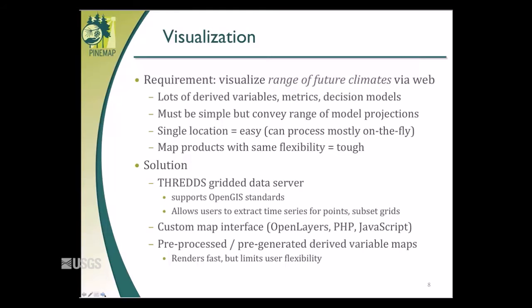We've gone through three complete redesigns and iterations based on beta testing feedback. For a single location, we can manipulate data and show the range on the fly. But when we started talking about spatial map products showing how future climate solutions vary, that's when things got tricky. On the back end we have an open-source THREDDS service — a gridded data server supporting open GIS standards — for time series extraction and grid subsetting. We built a front-end map interface using OpenLayers, PHP, and JavaScript, and pre-processed many derived variables that beta testers and researchers requested.